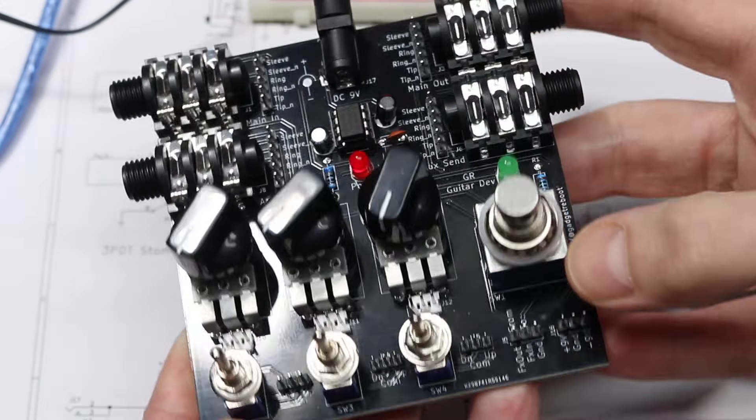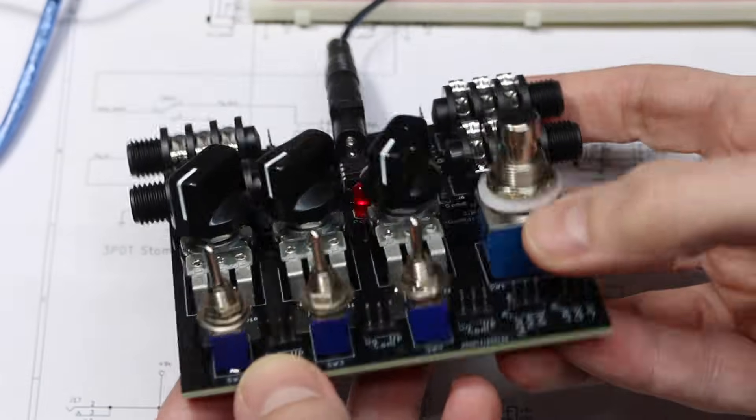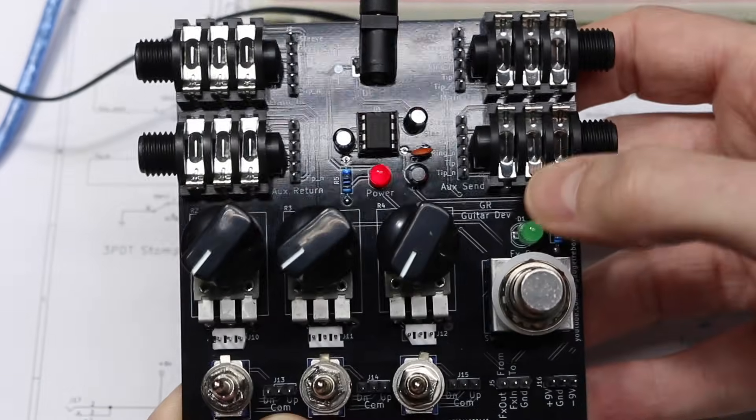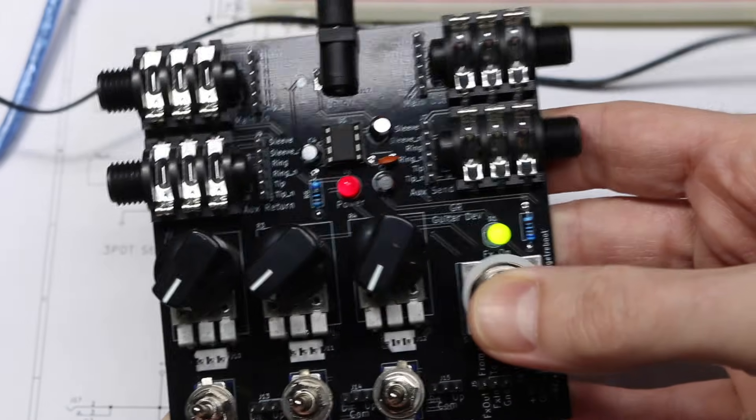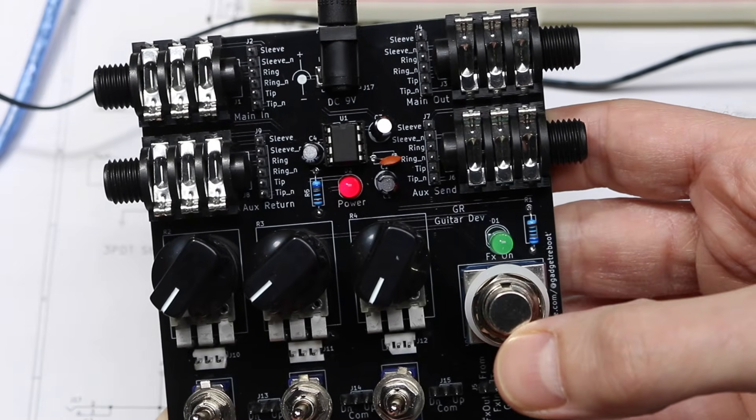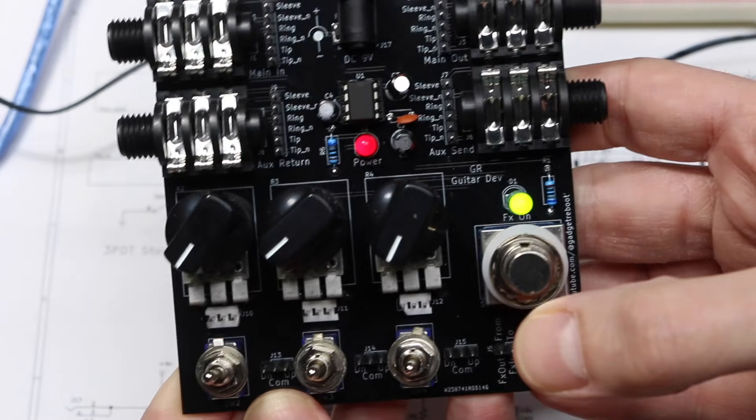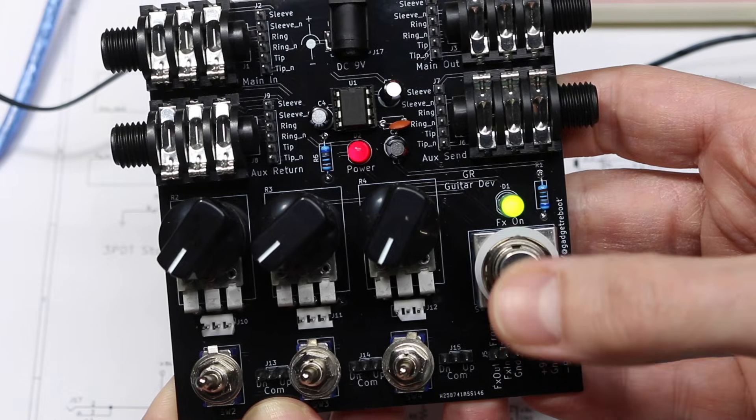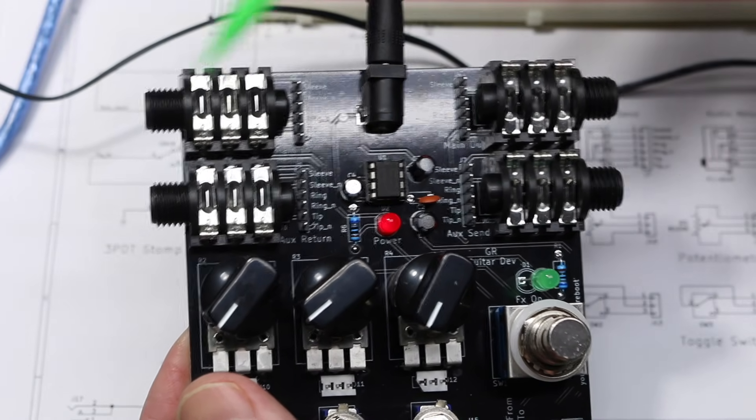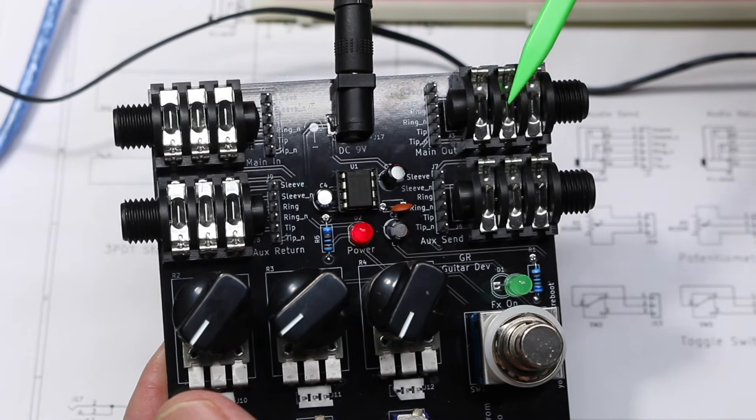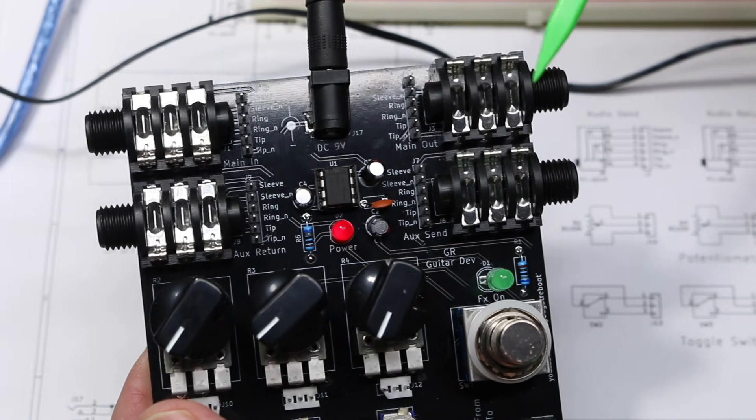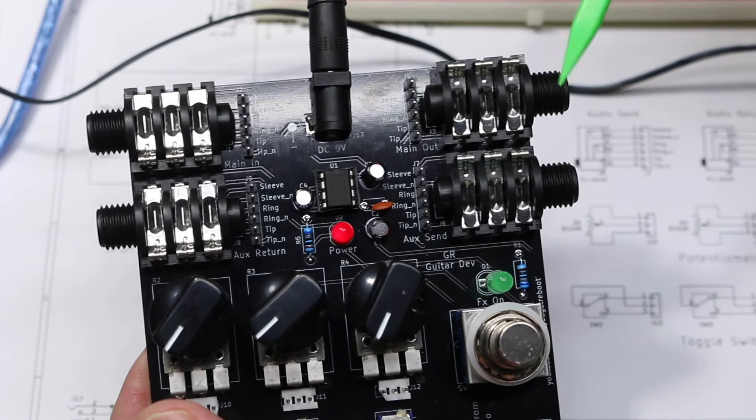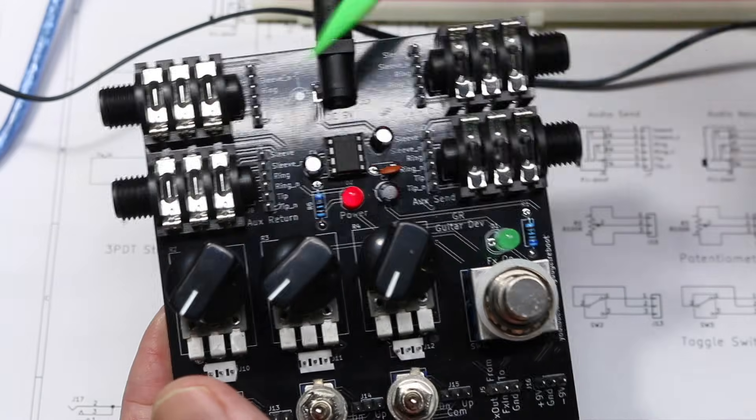And what I've got here is the stomp switch with an LED, so you can tell when you're in the effect or if you're bypassing. The top jacks are a main guitar input and a final output that would go to another effect or an amplifier.